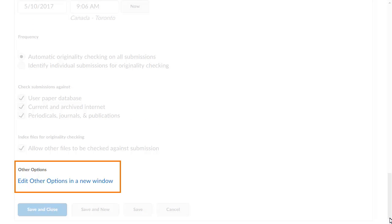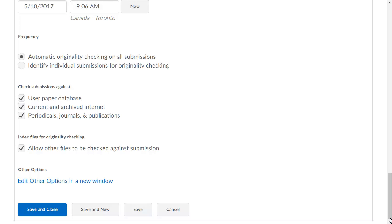Click Edit other options in a new window to open a new window that allows you to set up more options and configure the grade mark functionality, settings for late submissions, comparison sources, and more.